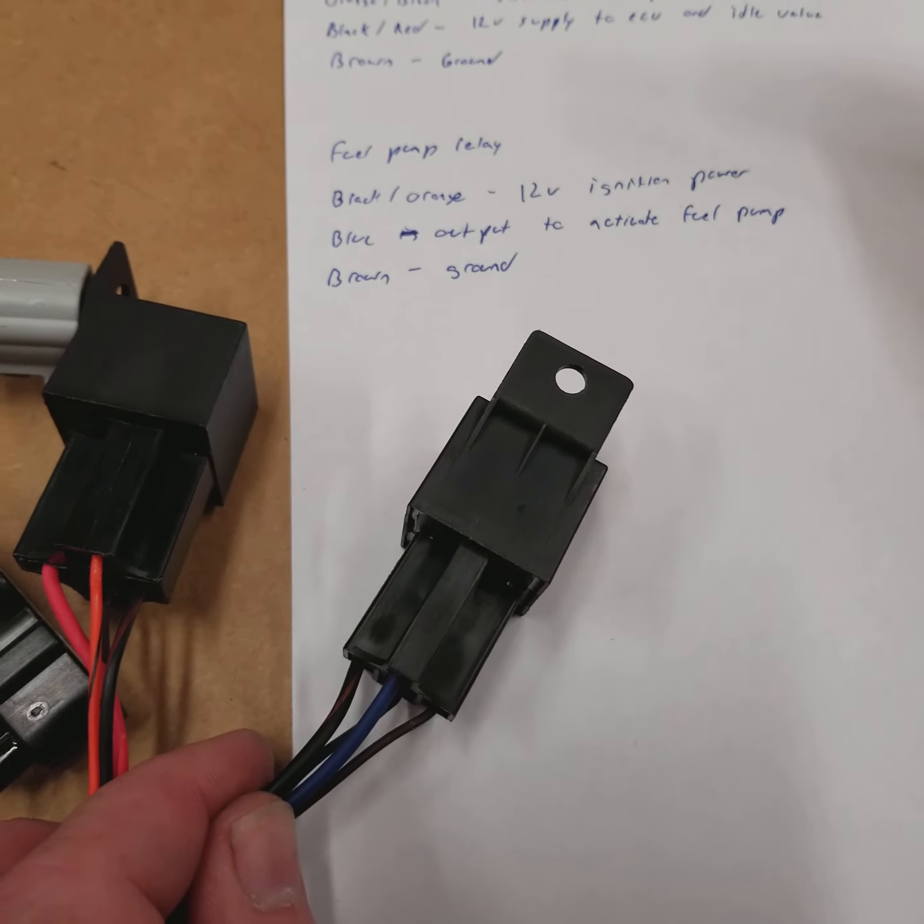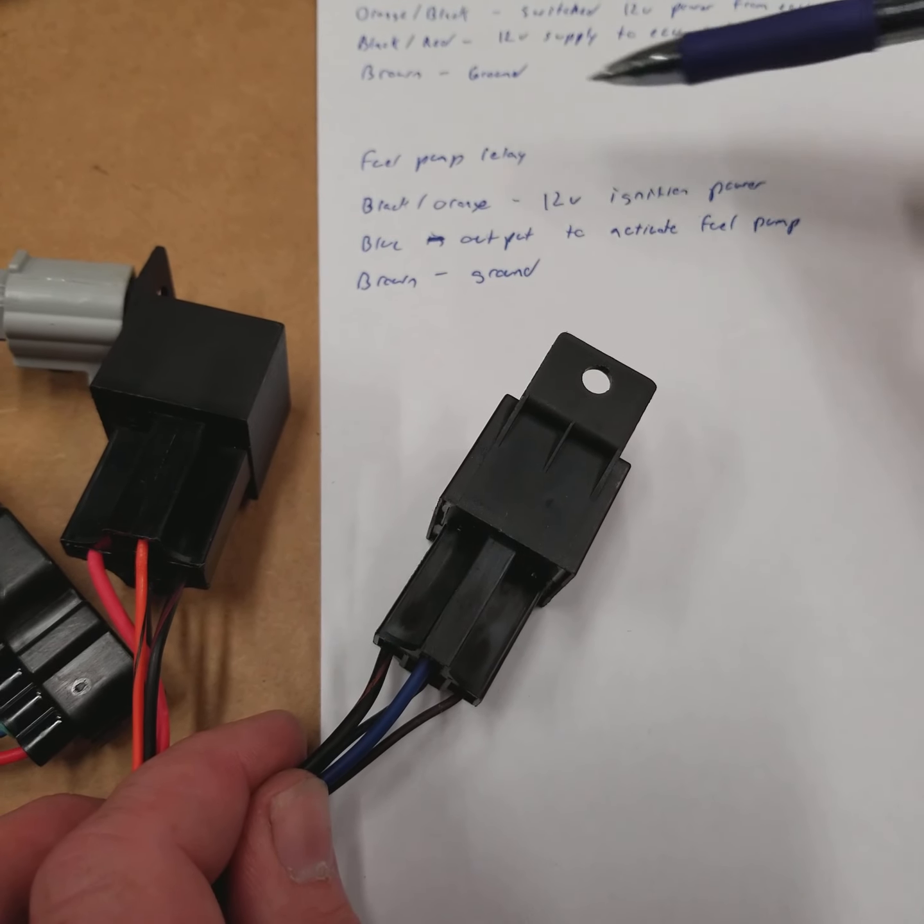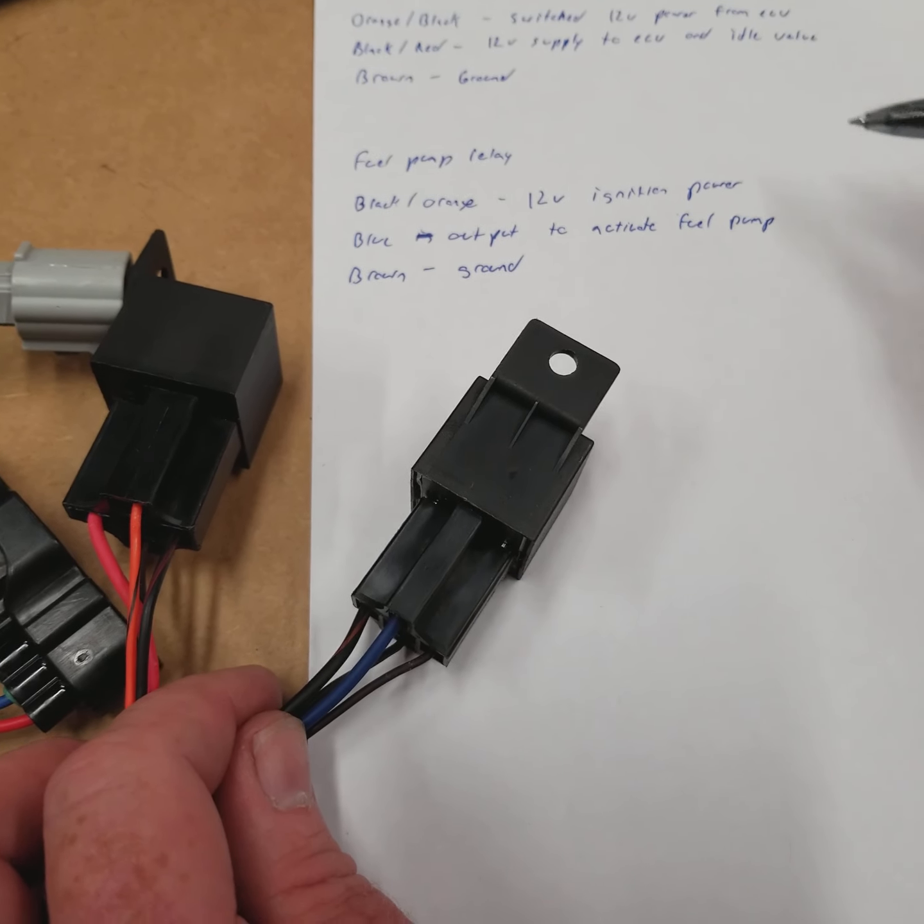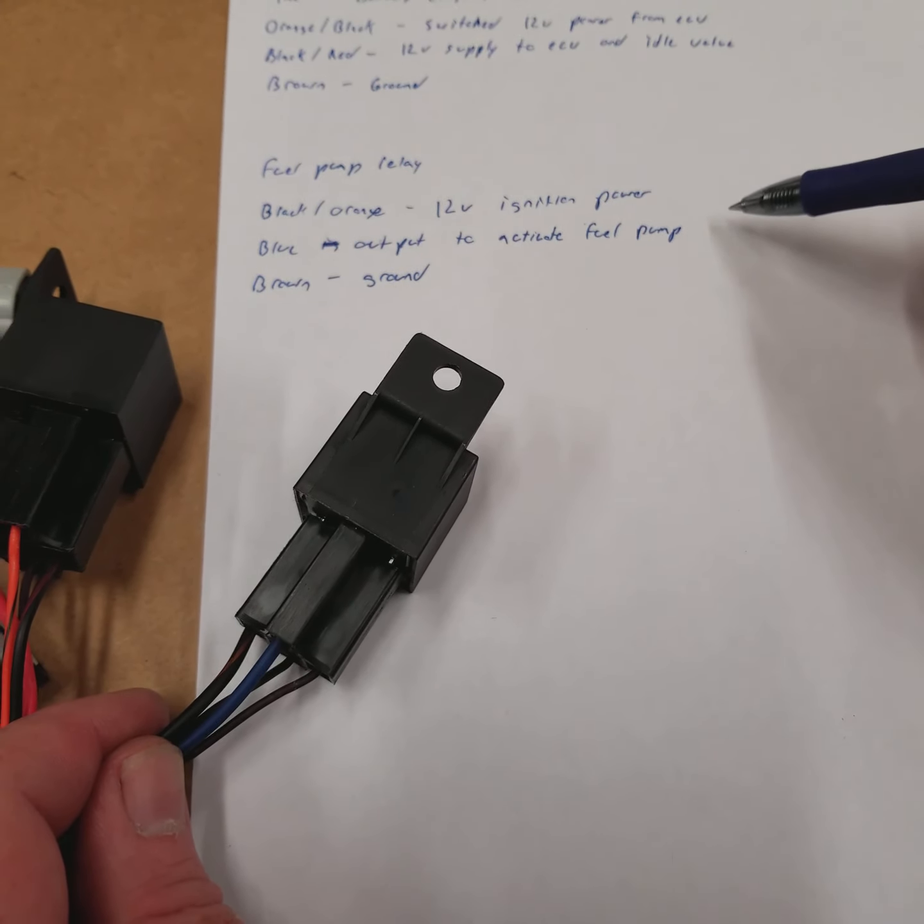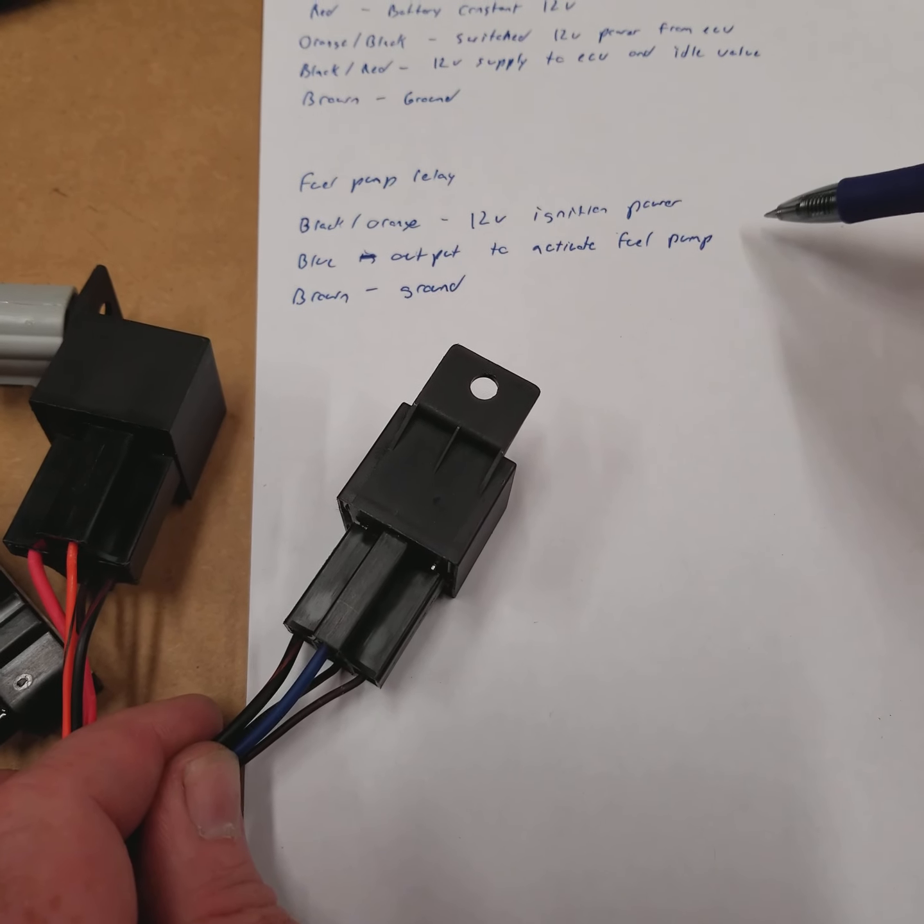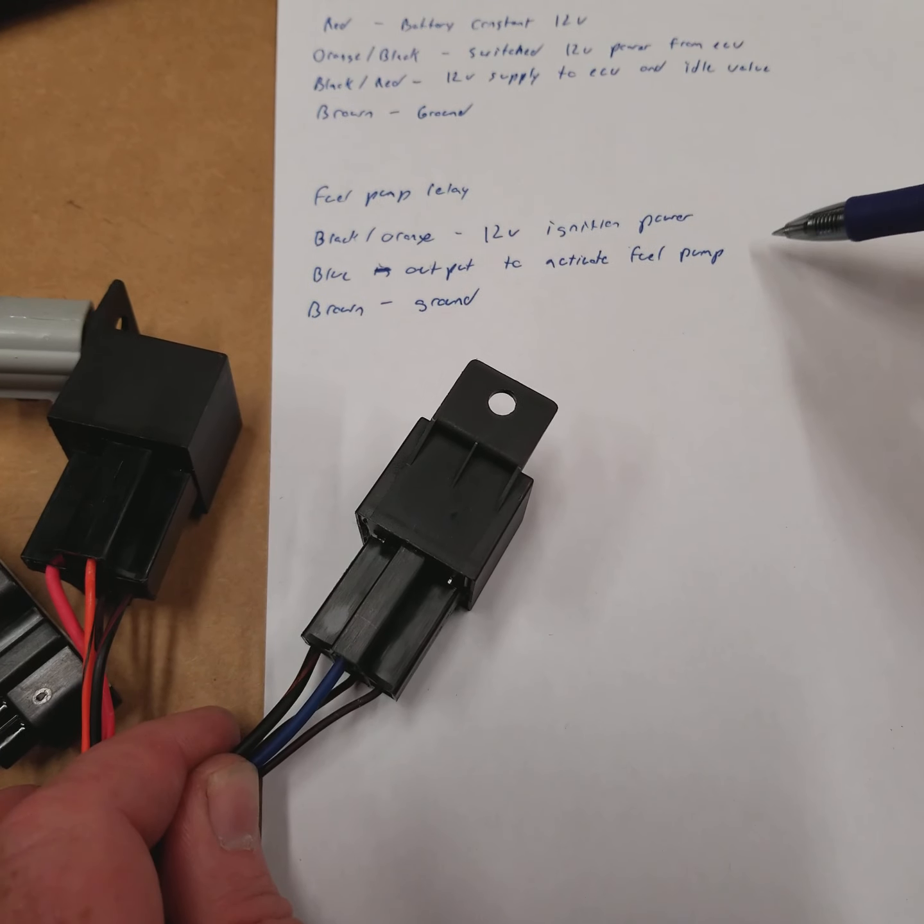Black-orange is going to be your 12-volt ignition power. Blue is going to be the output to activate the pump. In certain cases, like an E36, this will be a 12-volt output, but on most other harnesses, this blue wire is going to provide a ground to your chassis.